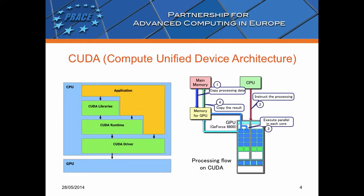Compute Unified Device Architecture, short name CUDA, is a parallel computing platform and programming model created by NVIDIA and implemented by graphics processing units that they produce. CUDA gives program developers direct access to the virtual instruction set and memory of the parallel computation elements in CUDA GPUs.